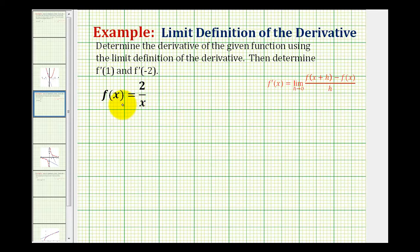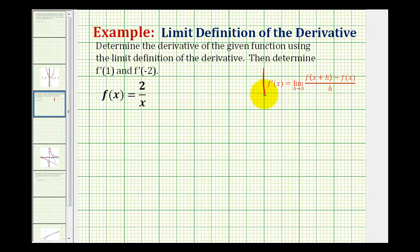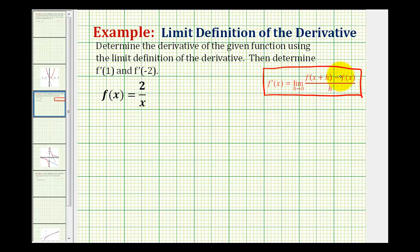We want to determine the derivative of the given function using the limit definition of the derivative, and then determine f prime of one and f prime of negative two. These will give us the slope of the tangent line at x equals one and x equals negative two. Here's the limit definition of the derivative. To determine the derivative using this method, we'll have to evaluate this limit.